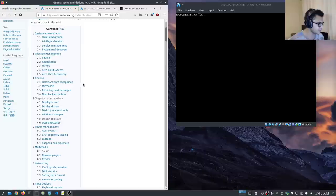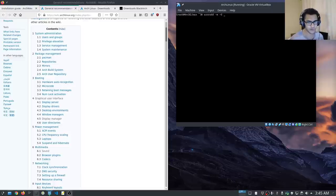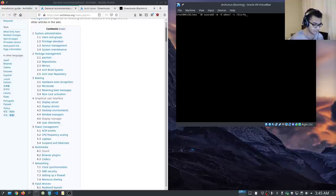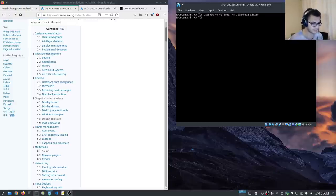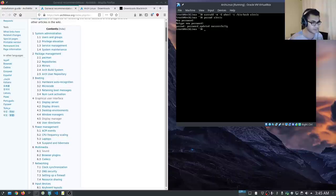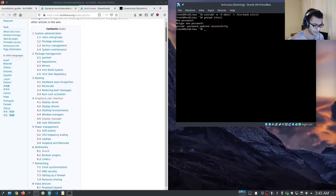Now we can begin working on the next step: creating our standard user. We run: useradd -m to create the home directory, add them to the wheel group, set the shell to /bin/bash, and name the user Alexis. Then specify the password: passwd alexis. The wheel group is like the sudo group on Ubuntu — it allows you to specify administrator privileges.